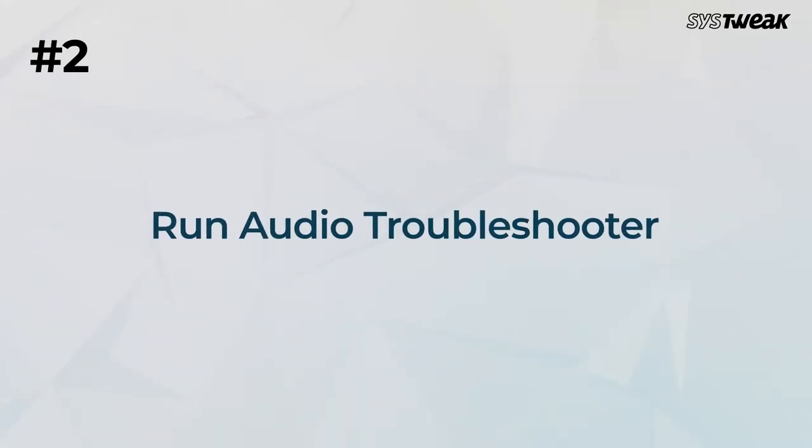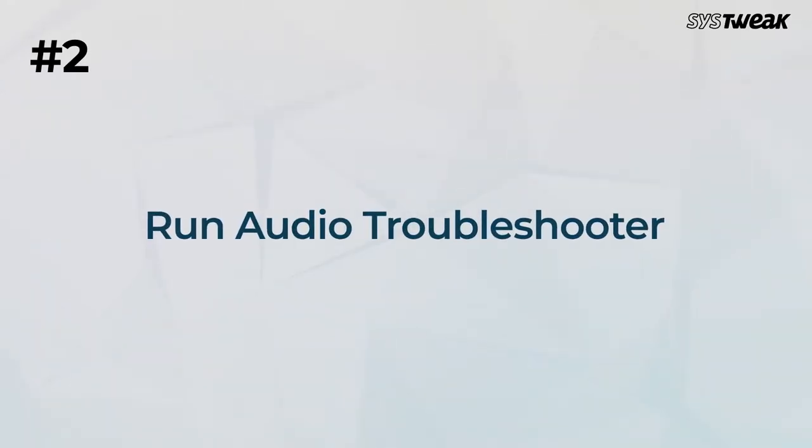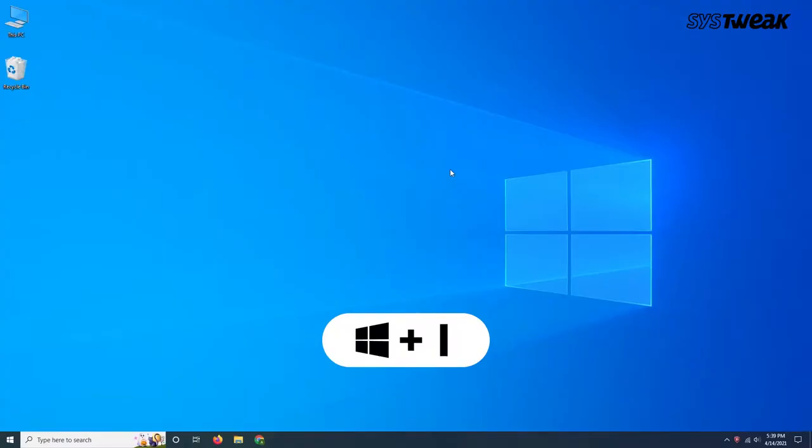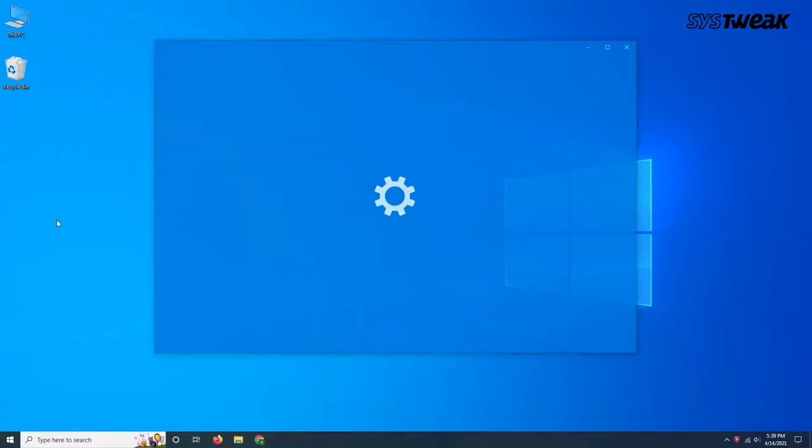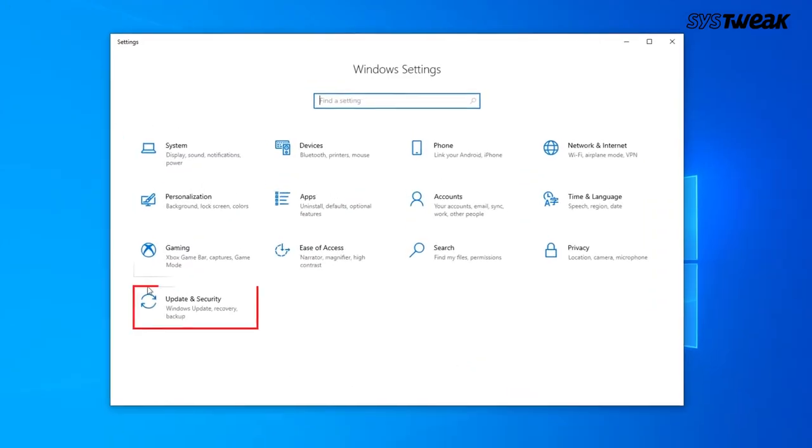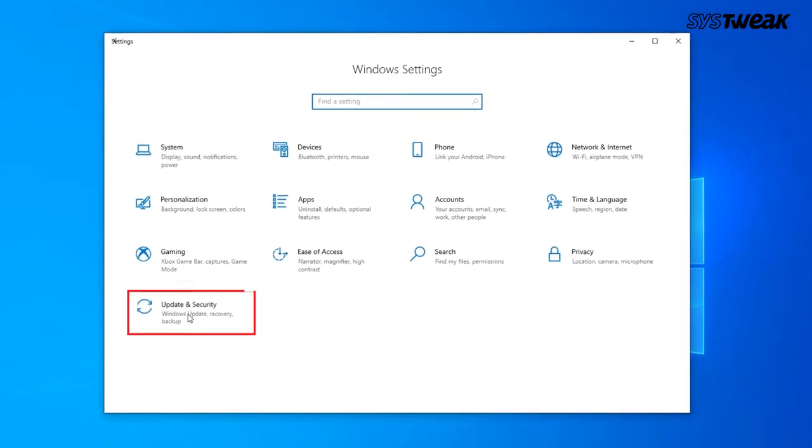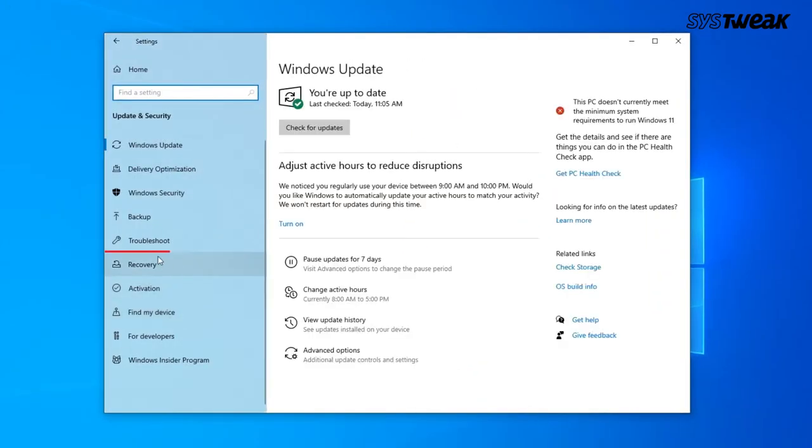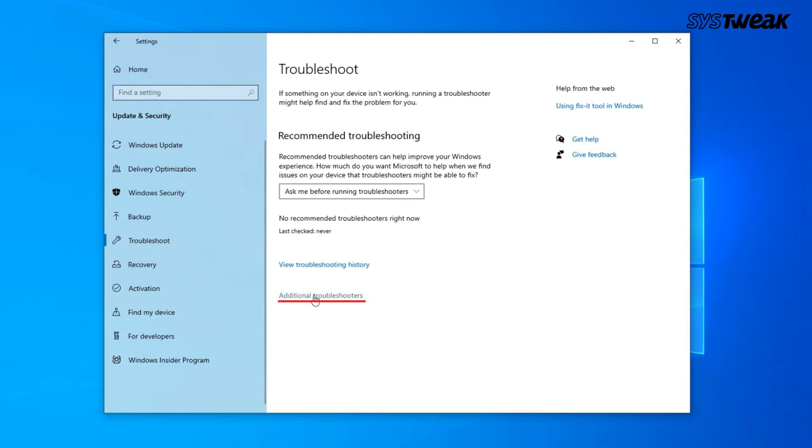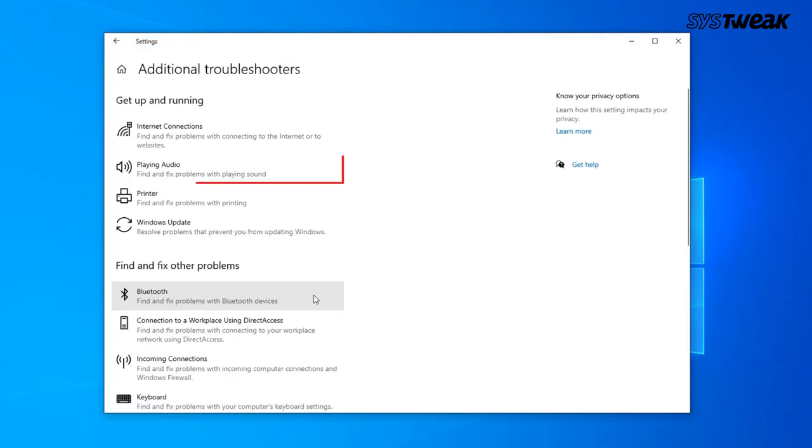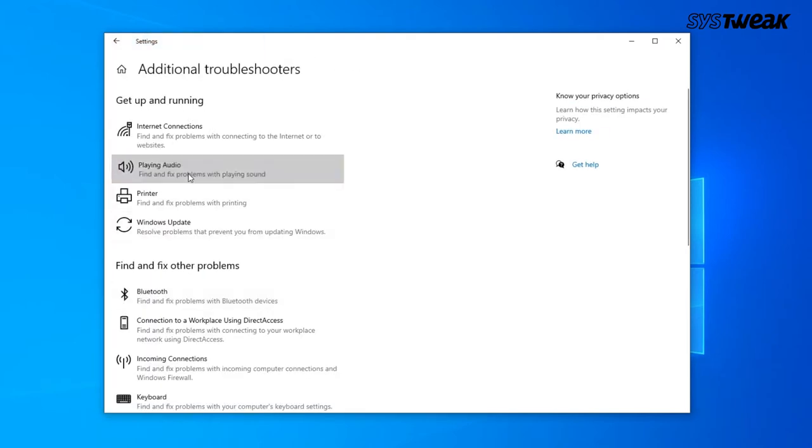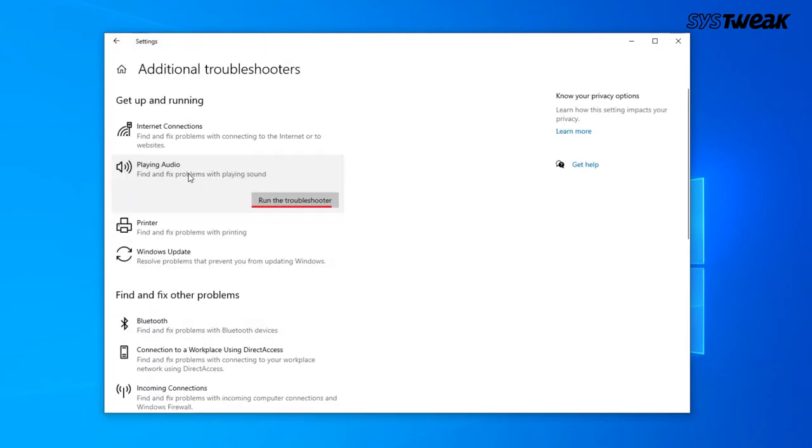Number 2. Run audio troubleshooter. For this, go to settings, update and security, troubleshoot, additional troubleshooter, playing audio, and then select run the troubleshooter.